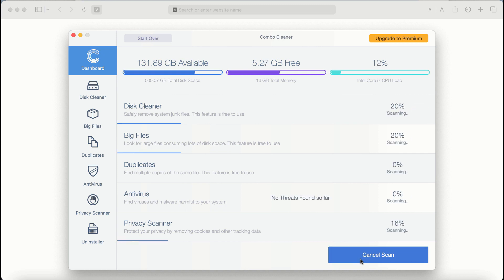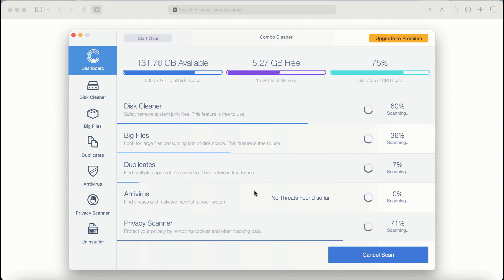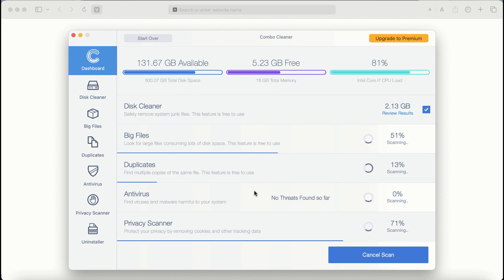After it is successfully updated, click on start Combo scan button. ComboCleaner antivirus will then begin scanning, researching and investigating your computer.